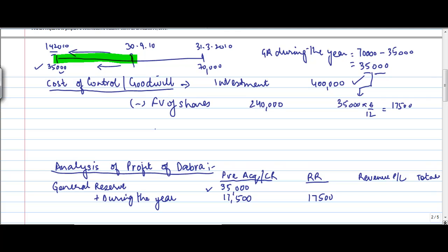I just need to draw a line out here to ensure that I am not encroaching into the other calculation. So general reserve of 70,000 is split at 35 pre-acquisition, 17,500 during the year which is pre-acquisition period, and 17,500 is the revenue reserve. Similarly, if you see the profit and loss account.